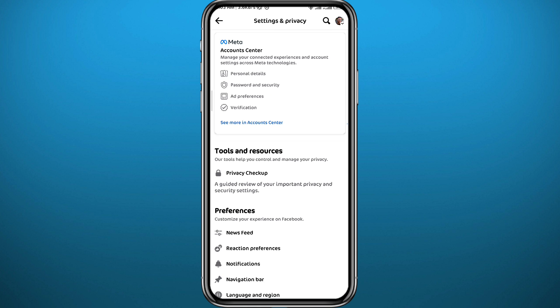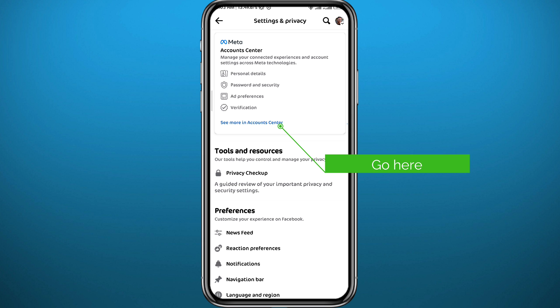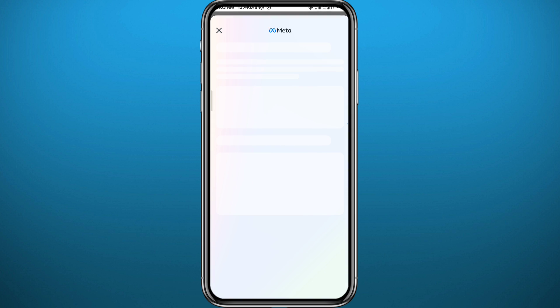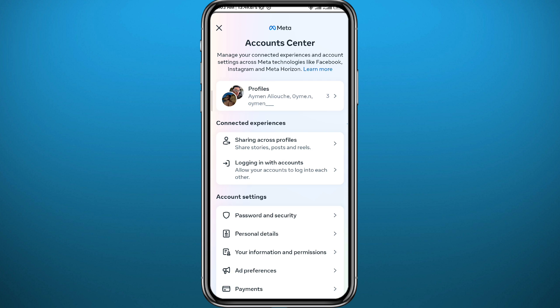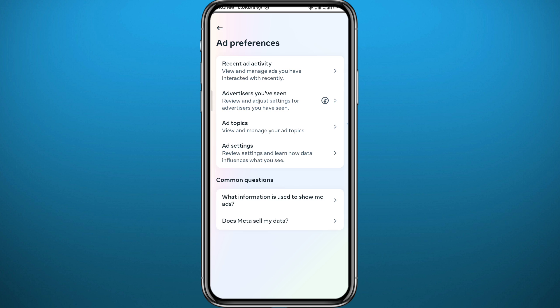From Settings, head to Account Center by tapping 'See more in Account Center.' Wait a couple of seconds for it to load, then go to 'Ad Preferences' and tap on it.